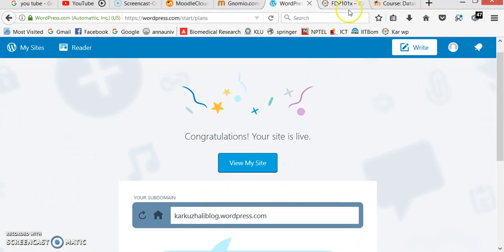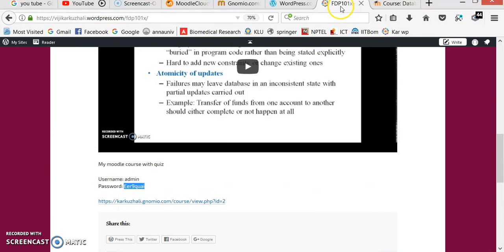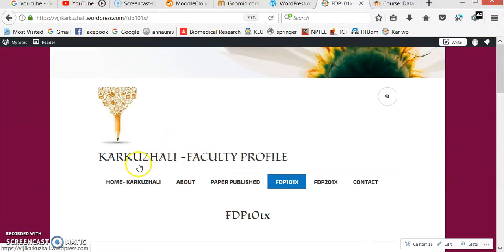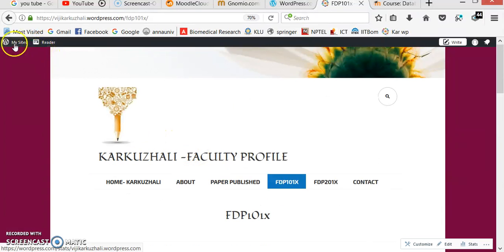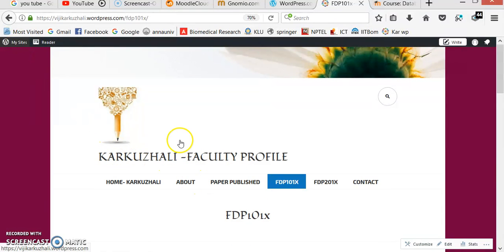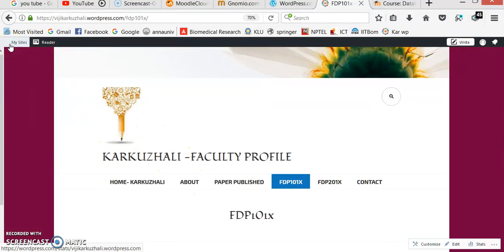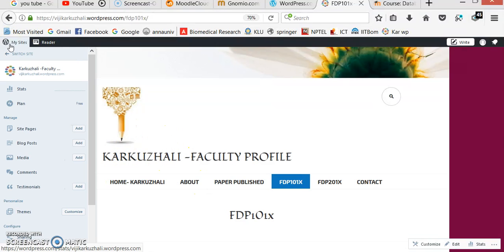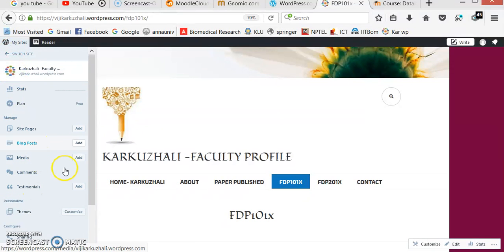After that, I get my website like this. This is my website. The website contains all the menus available. These are the menus I have already added. I am going to go to 'My Site' and from themes I am going to choose 'Customize'.